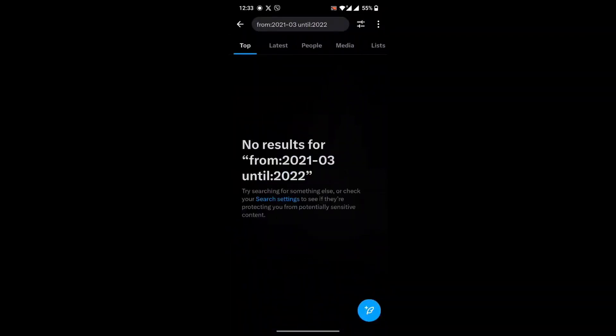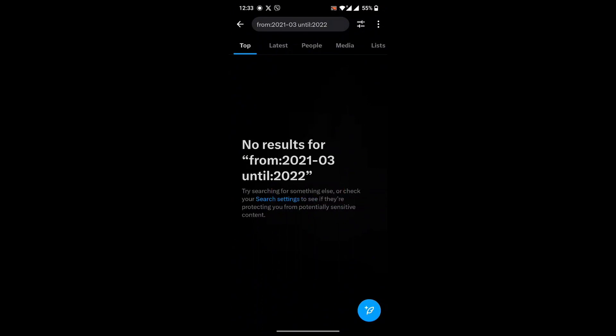In this way you can search by date in your Twitter. Thanks for watching the video, please follow for more content and do not forget to subscribe to the channel. Thank you.